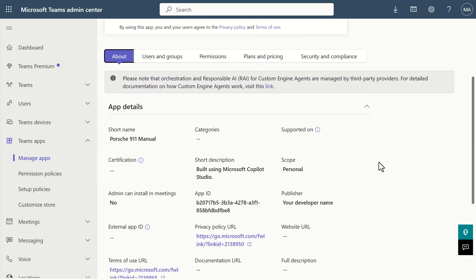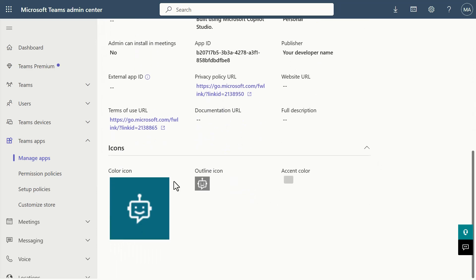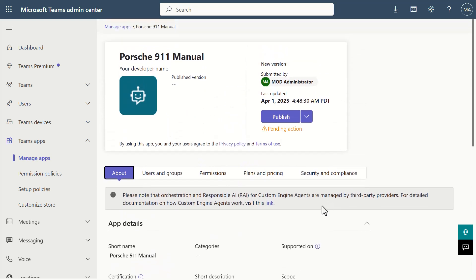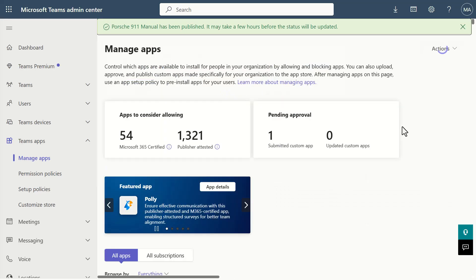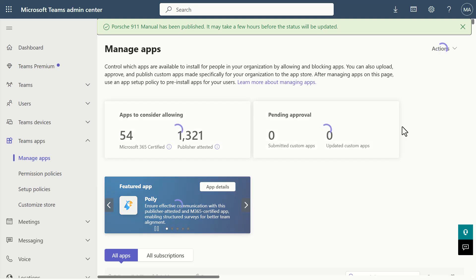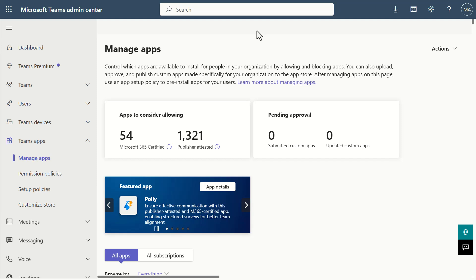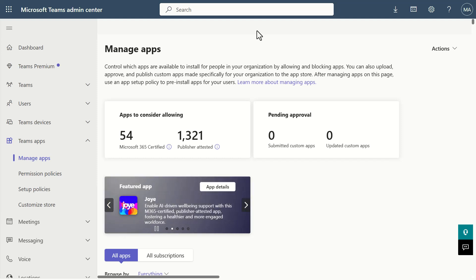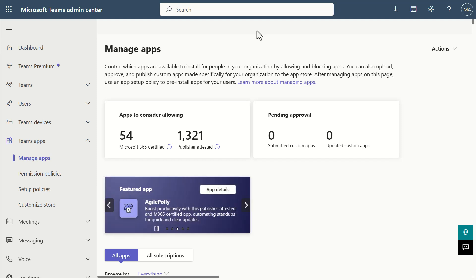As the Teams or M365 Copilot admin, you need to approve this for use in the organization. Go into it and you can see all the different information — privacy policy, icons, all of this. Organizations tend to have their own processes around what they expect these things to meet, like a center of excellence. But we're going to say we're good with this, and go ahead and click publish rather than reject. Once published, this is now made available to users. Note that it can take a few hours to populate, so I'll speed the video up a bit.